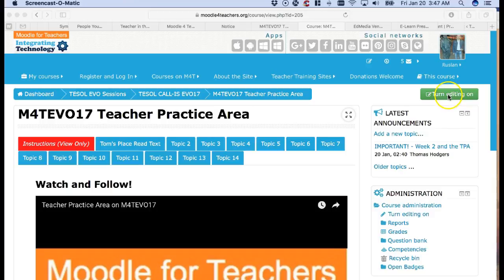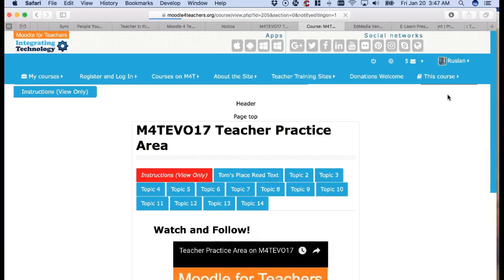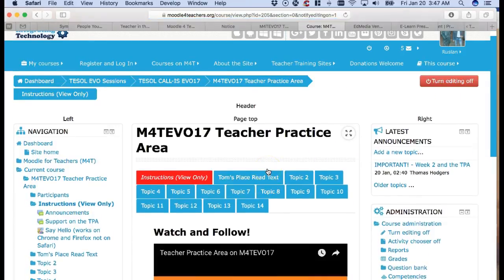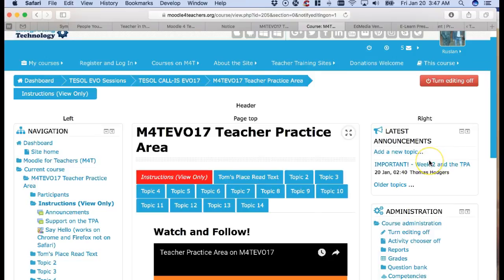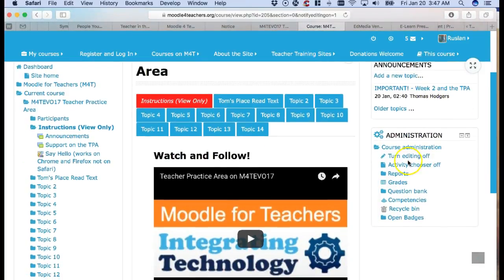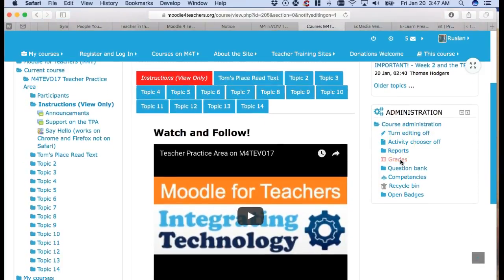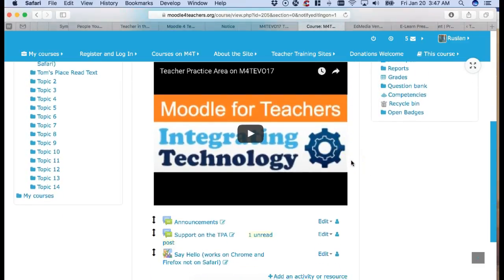So first thing I want to do is go to the top right here and turn editing on. Wait a few seconds and I'm in. Notice what I have. I've got features on the left, center, and right. As an editor everything opens up for me, well at least as a teacher. So notice what I can do here.